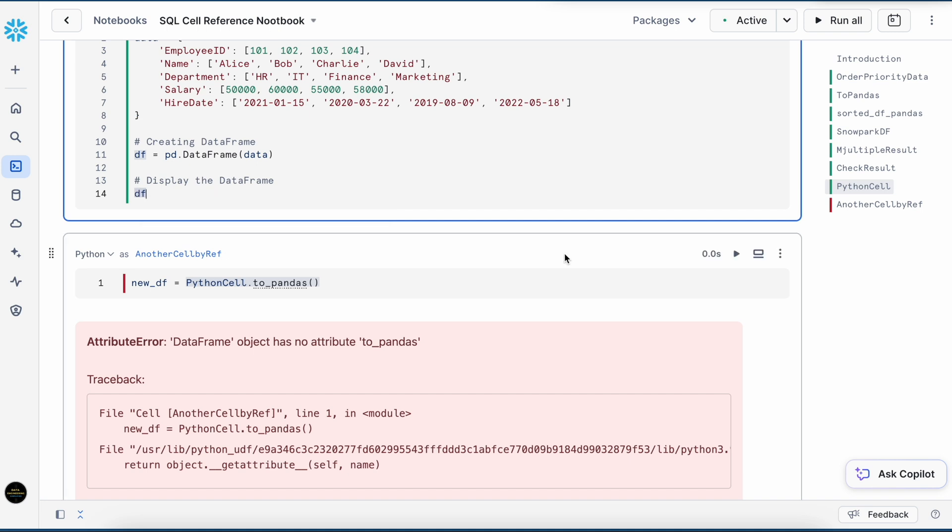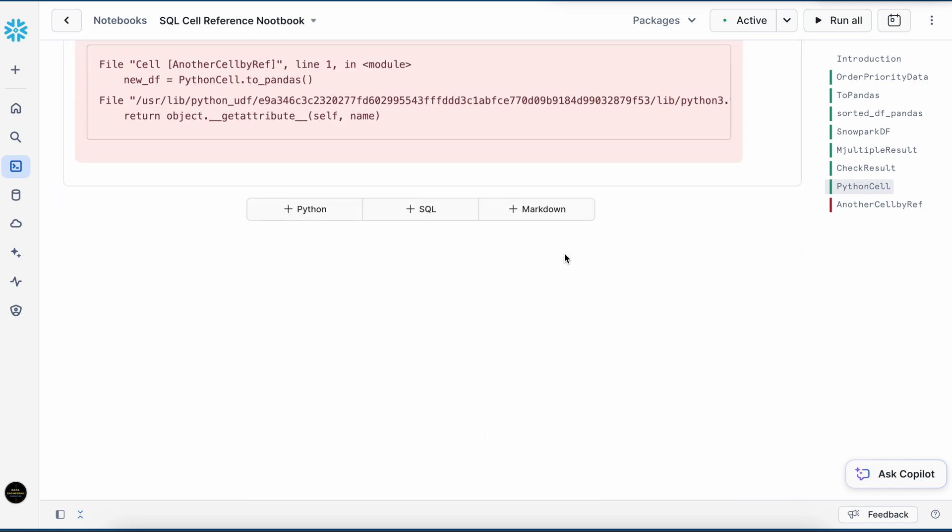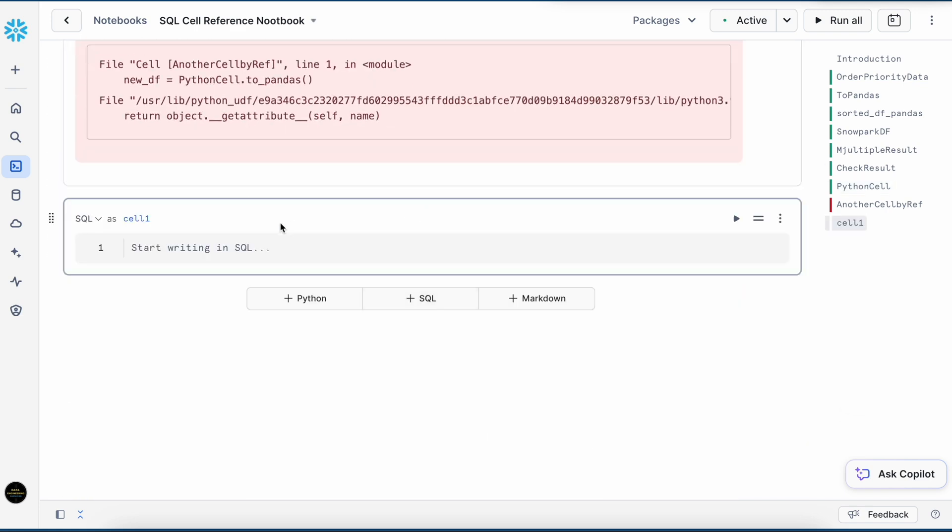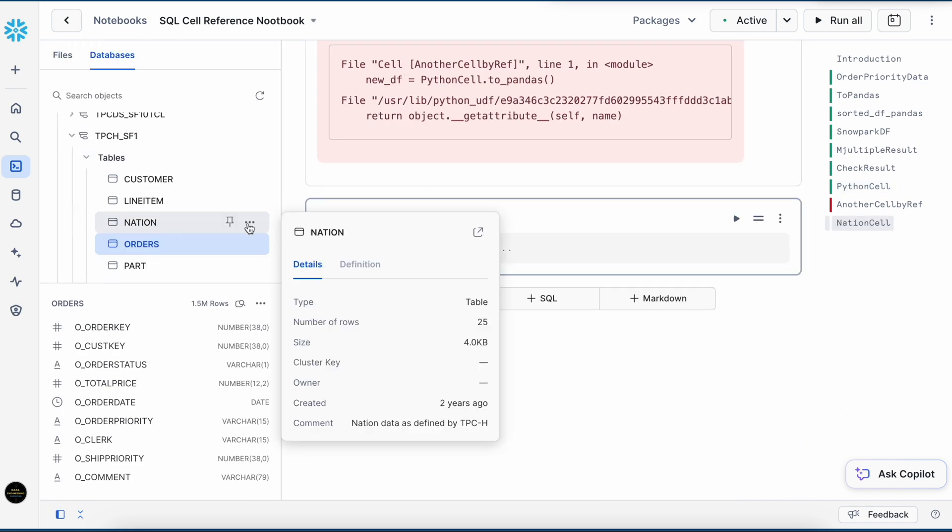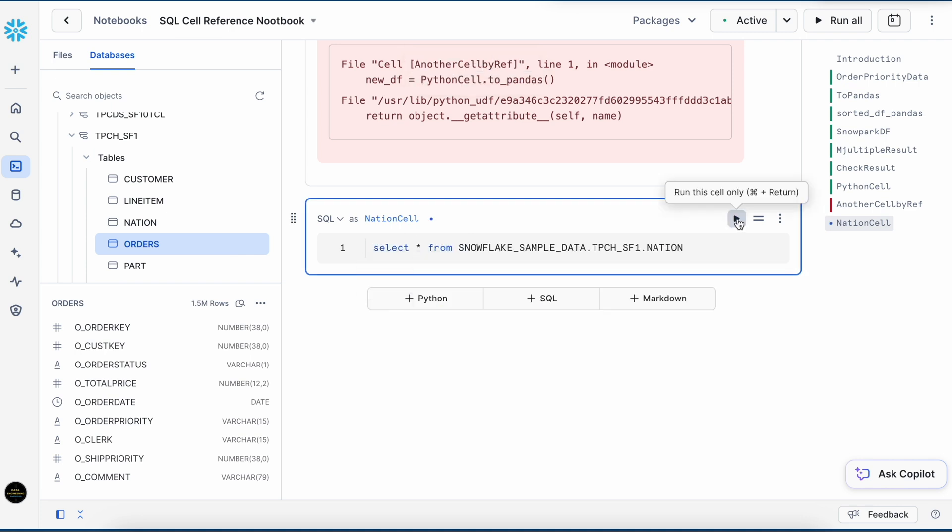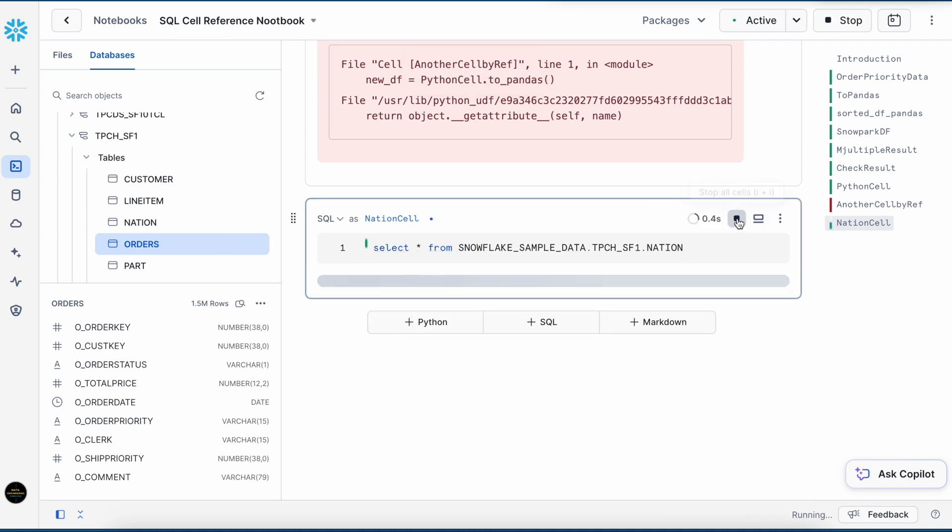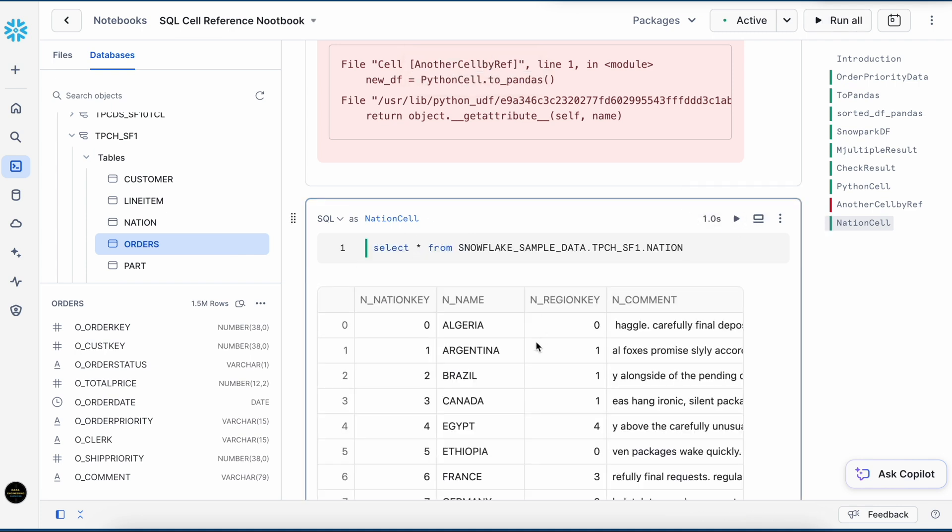There is another use case I would like to show. If you have two SQL cells which are producing two different results and you want to perform a join through the dataframe, let's see how we can do that. We run this. Looks good.